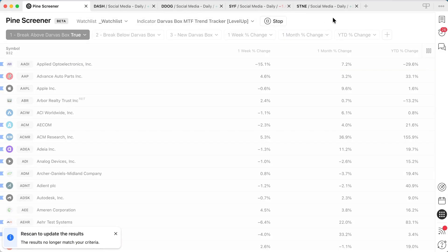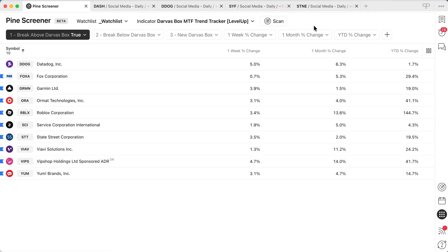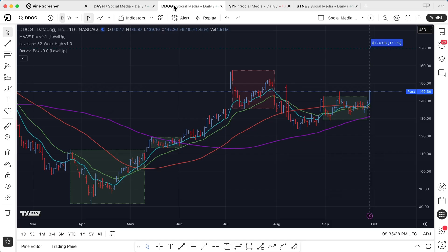So let's go ahead and choose the option to look for a break above, and hit the scan option. Let's take a look at Datadog. You can see right here — here's the previous Darvis box — and on the most current bar, we broke above the high of that Darvis box.